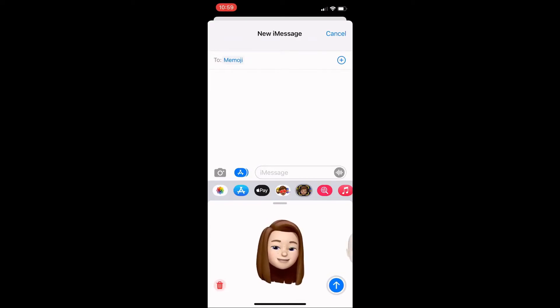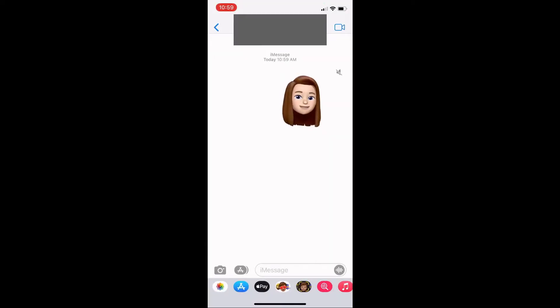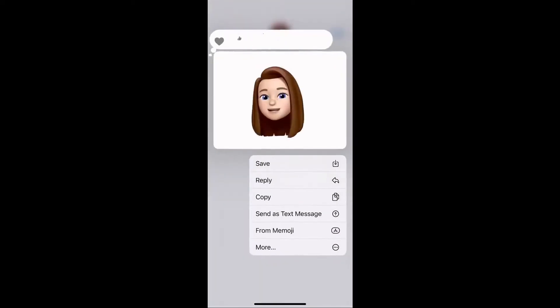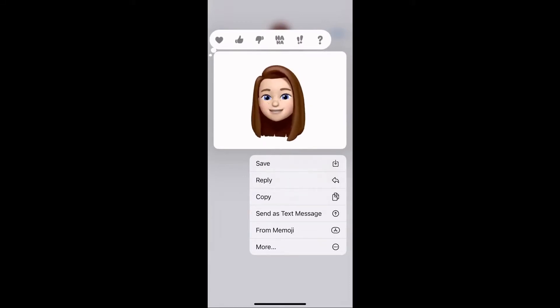Hit stop to stop recording and then send the video out to either yourself or anyone else so that you can then hold on to it in the chat window and save it down locally to your photos for use on your computer.